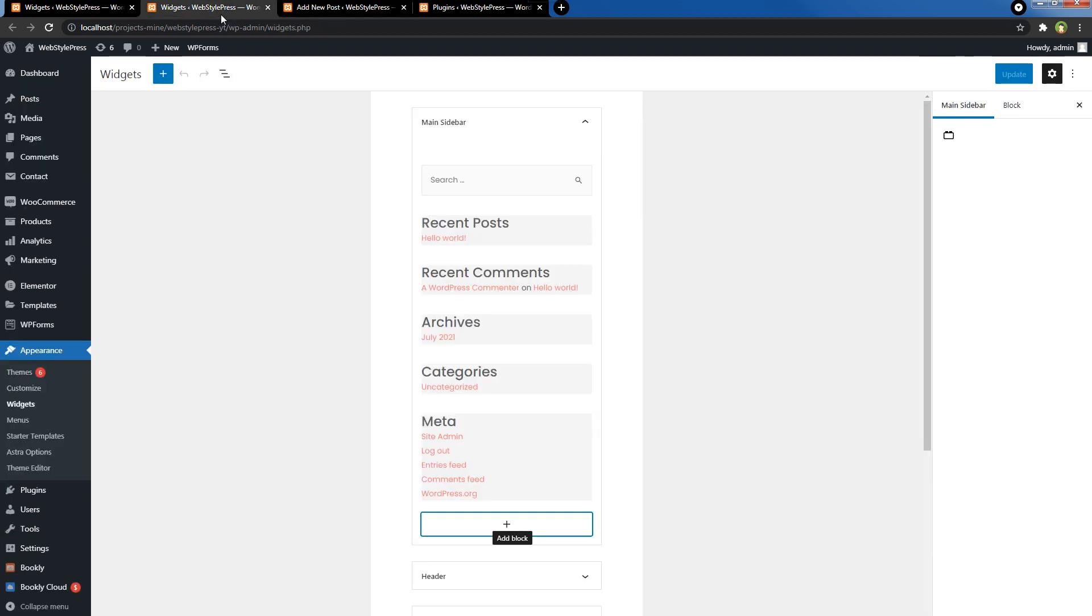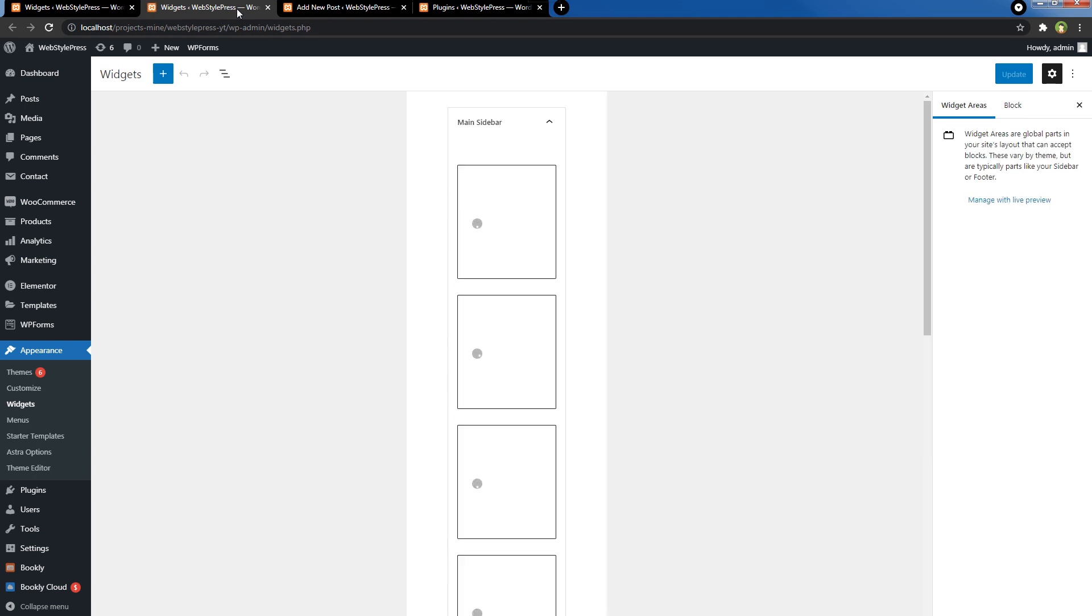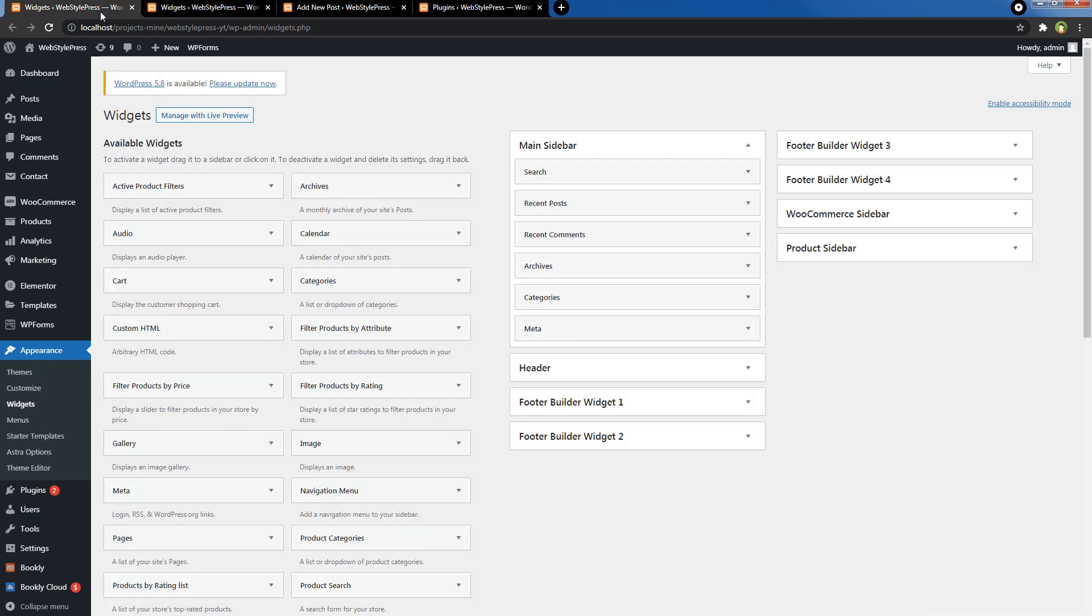Let's refresh the widgets area. So Classic Editor did not change block widgets. Our old widgets were like these.